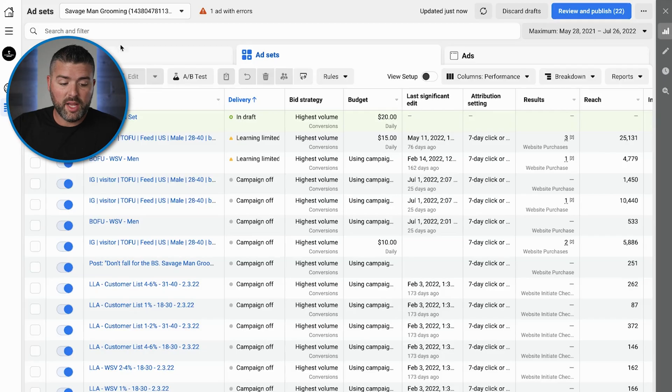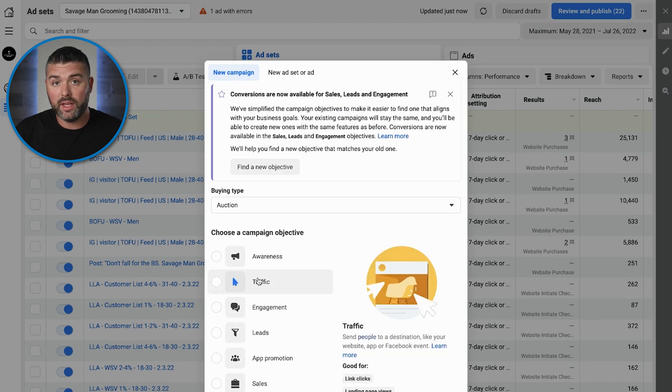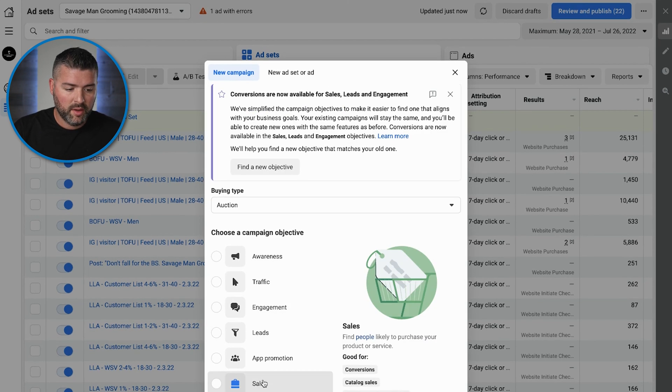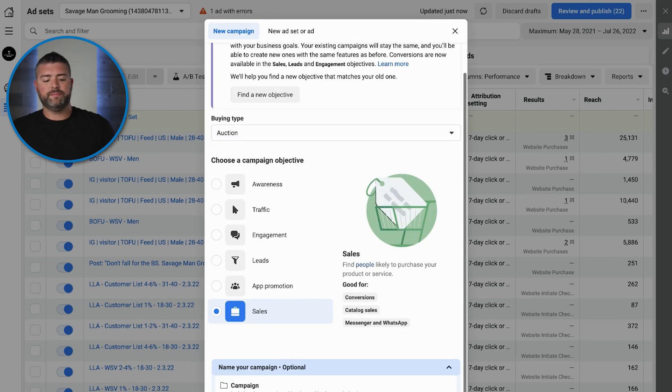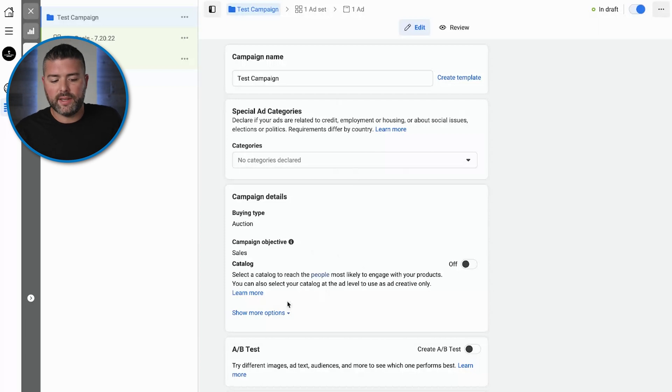The first step is we want to go to campaign objective. Obviously, we want sales — we are an e-commerce brand. So we'll create a new sales campaign test. If you're looking for how to name your campaigns and be more effective in understanding the data once you launch them, click the video up here where we break down our naming convention, which makes it very easy to understand which ads are performing best.